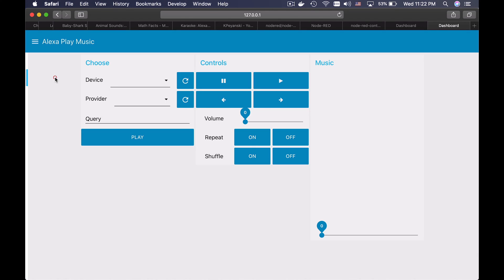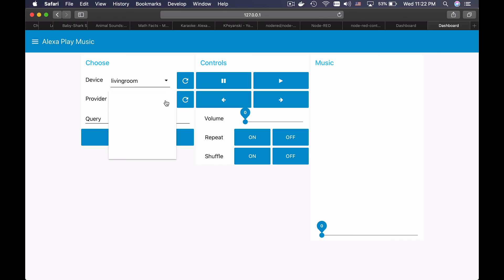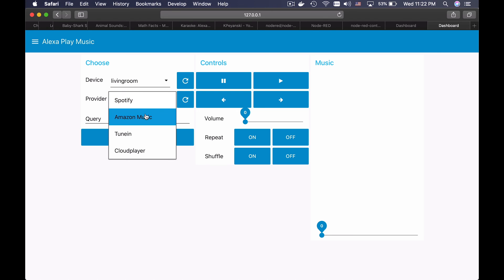I can change to play music. I can refresh this. From here you can choose your provider.